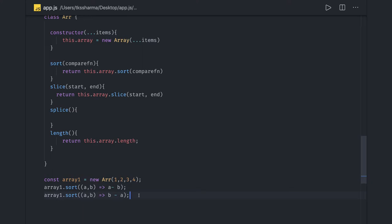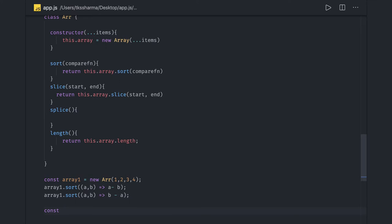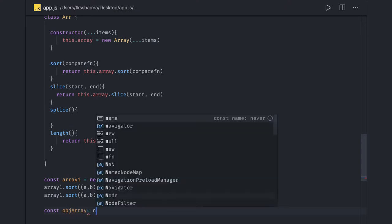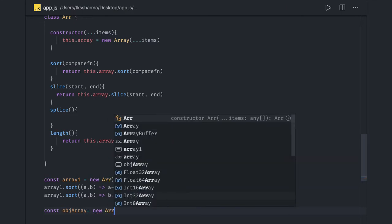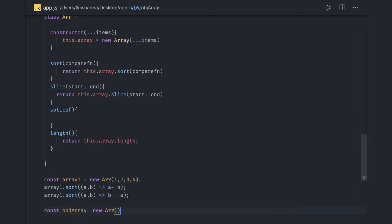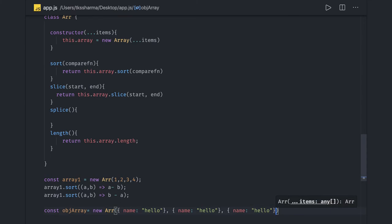Similarly consider I wanted to create an object array, const obj array, then what I will do is I will just call this class and I will pass the objects. In this bracket I will be passing the object which has name property.